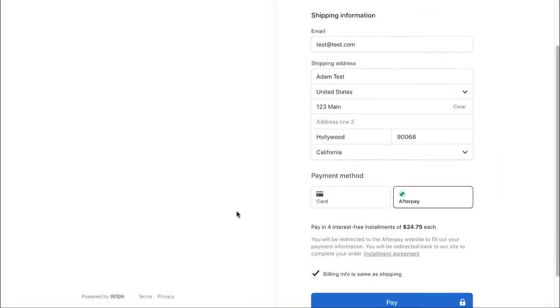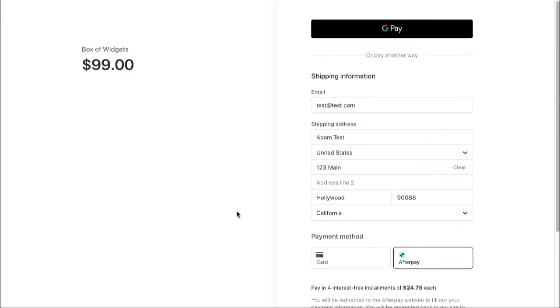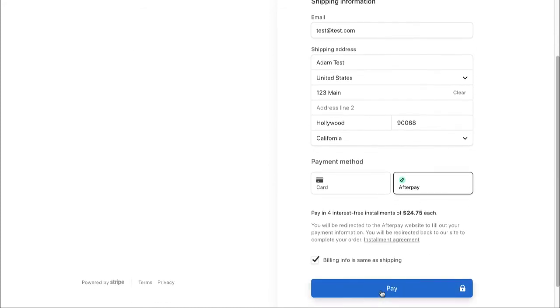Okay, let's show you a payment example using Afterpay. So your customer would enter their email and their shipping address and then just click pay.